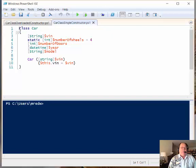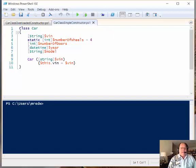Now you might say, well wait a second, we didn't have any constructors earlier when we were creating instances of classes. And that's true, sort of. Why do I say sort of?